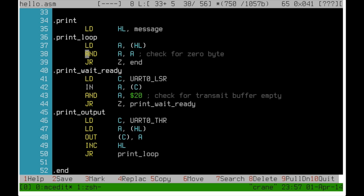This won't change the value of the A register but it will set the zero flag if A was zero. If so the program jumps to the end. If not we can go ahead and transmit a byte.